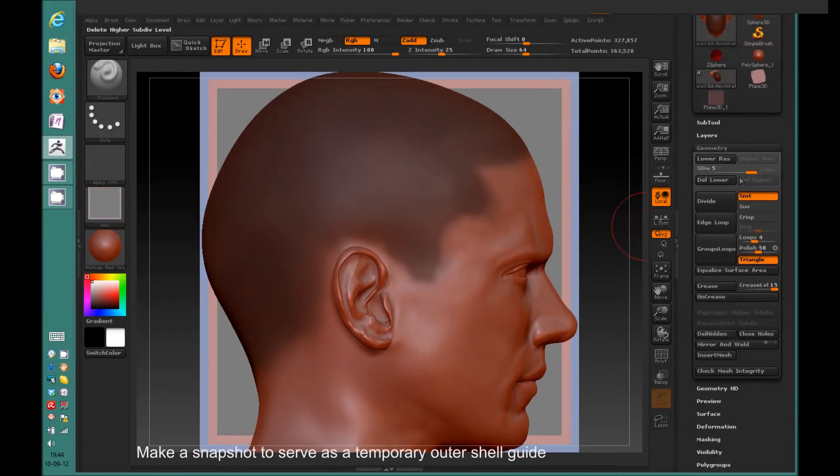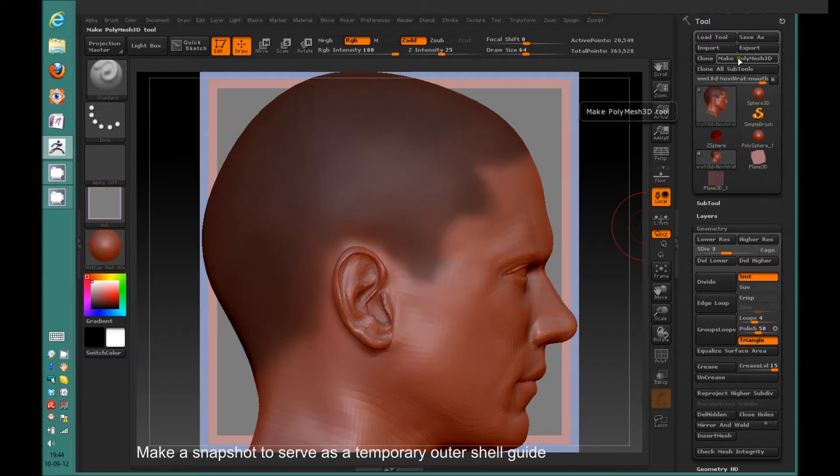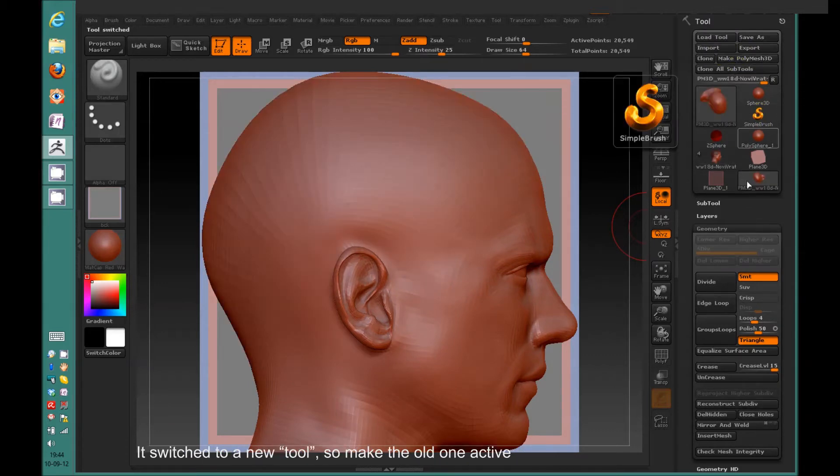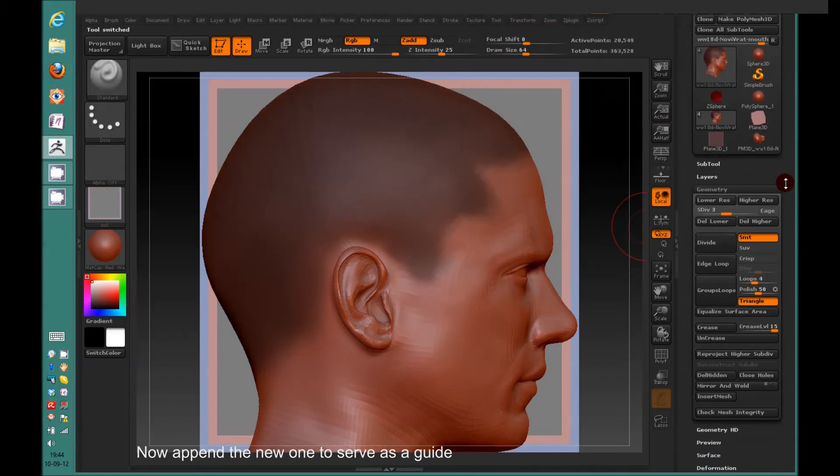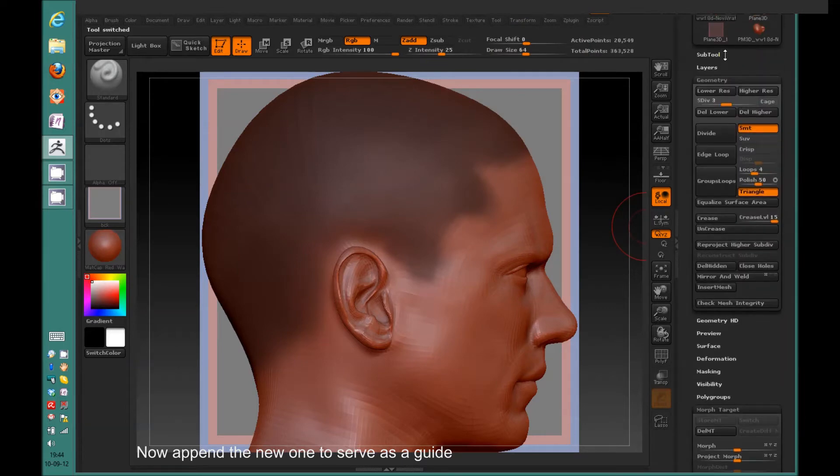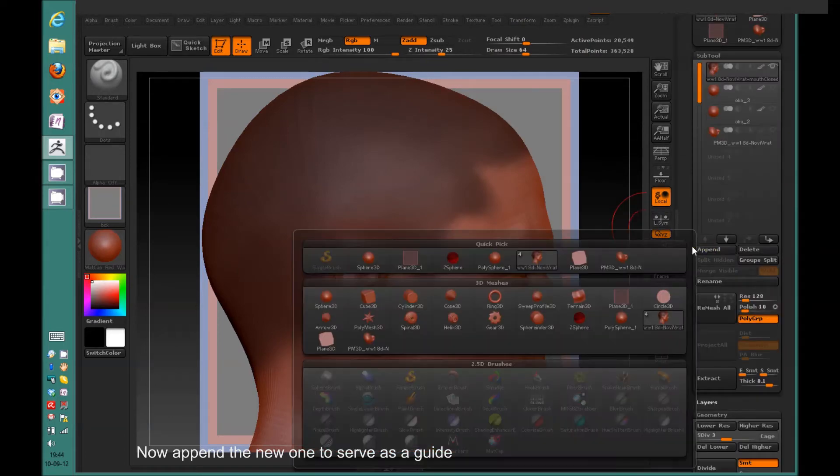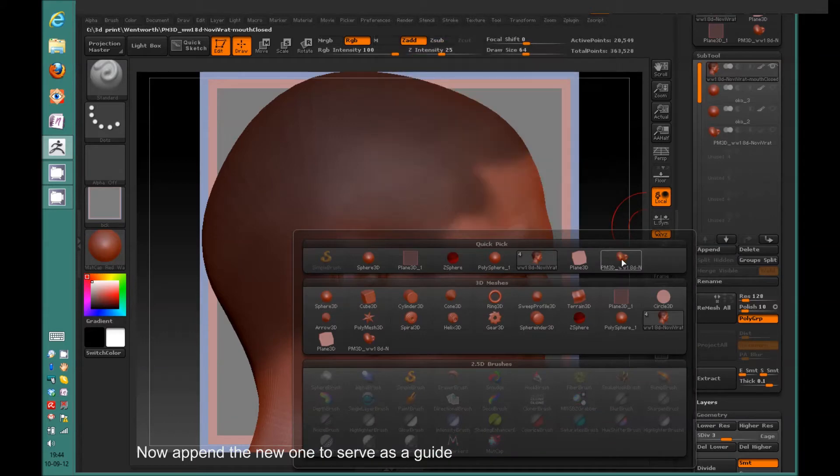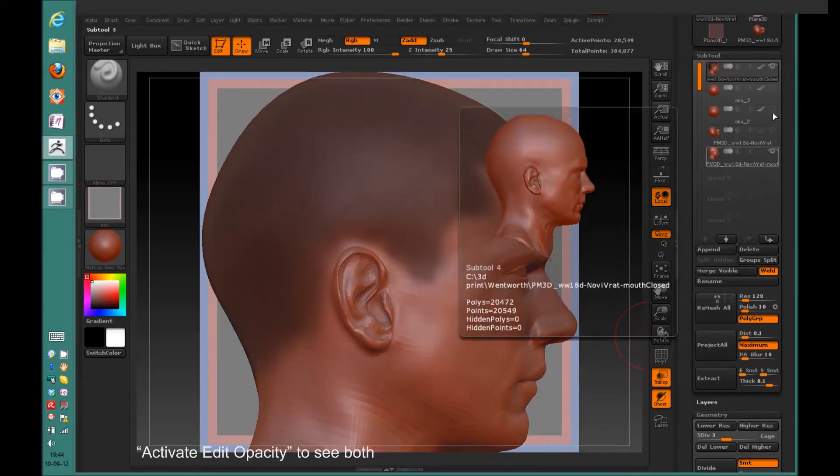I'm going to go to the lowest subdivision level, I mean middle. Now I'm going to create an object that will serve me as a guide for the outer shell of the object and I'm going to add the newly created object. If I turn on the transparency I will be able to see both of them at the same time.